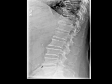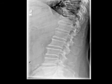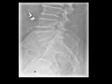Here you can see the iliac arteries coming into this big aneurysm. You see the thin, characteristic little peripheral curvilinear calcifications. So this is the aneurysm — you can actually see it like that.